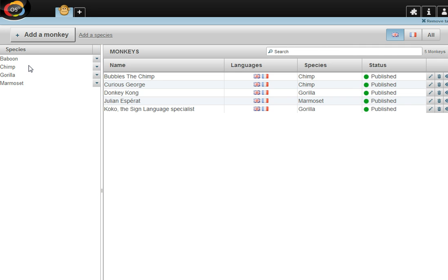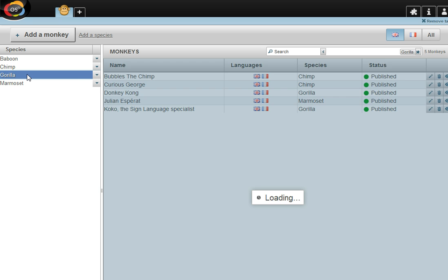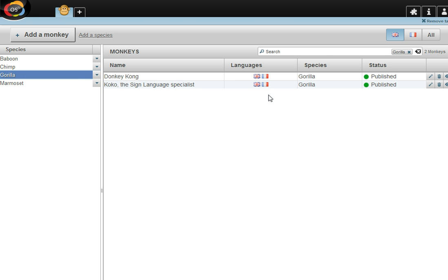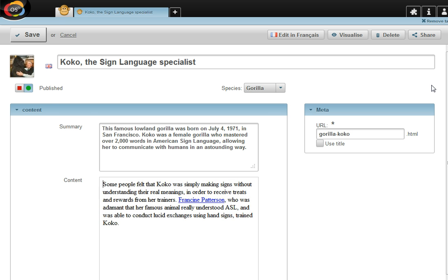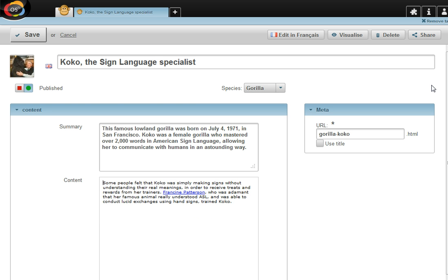I've just added a new gorilla to our monkey database. She's named Coco. There you go. That's her page filled with picture, text, and title. And now I want to announce to the world that Coco has joined us. So what I'm going to do is create a blog post from this database entry.